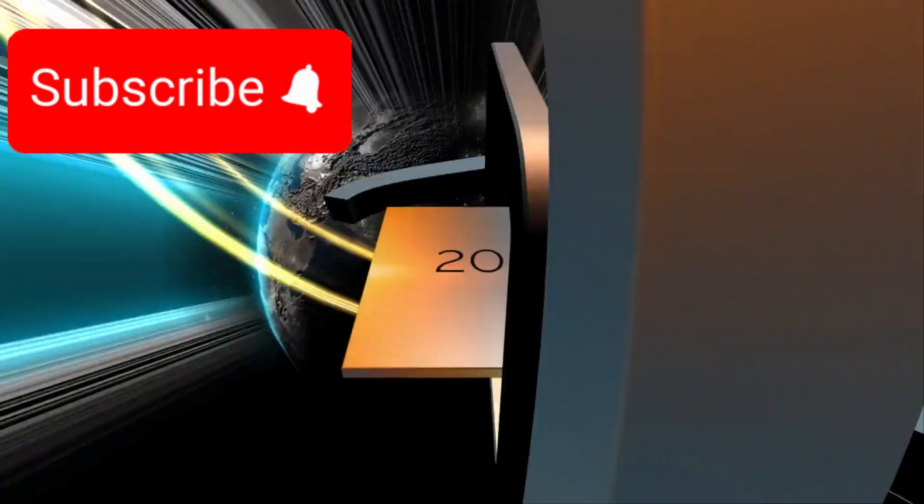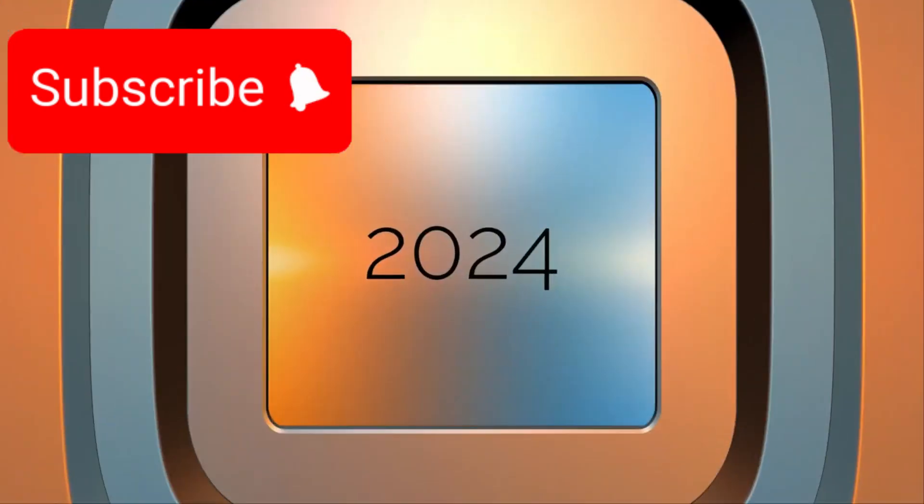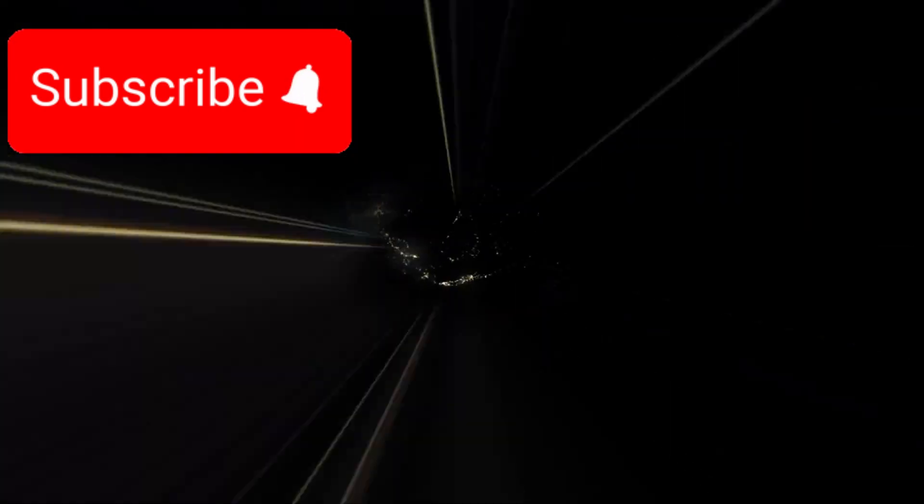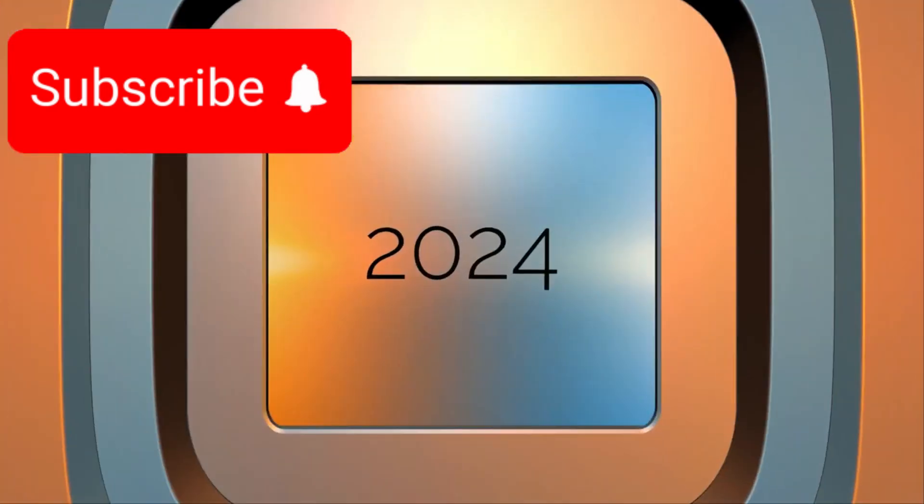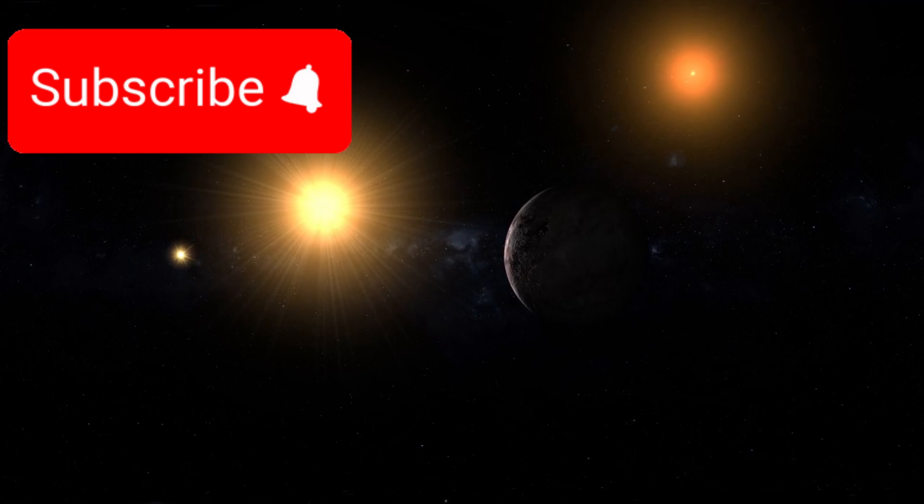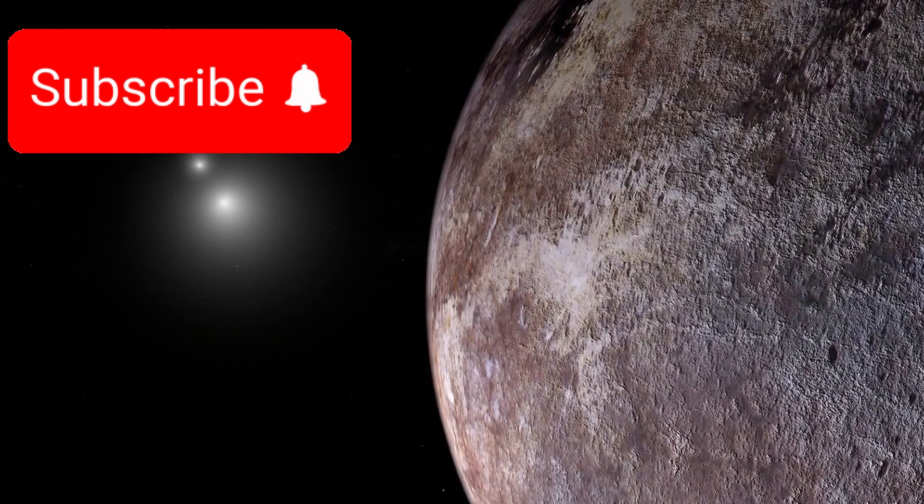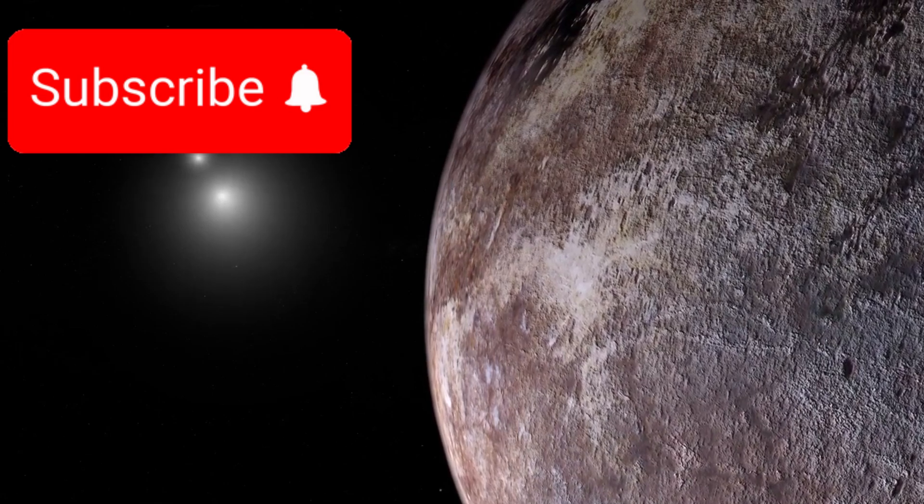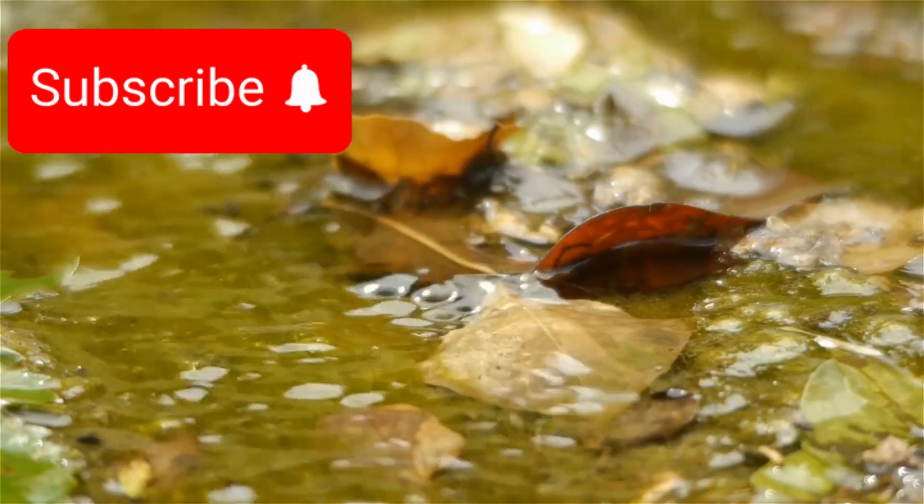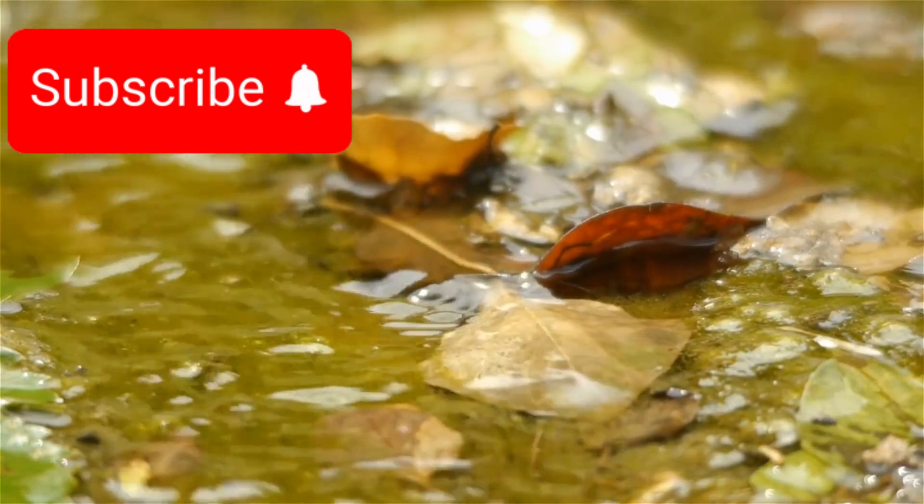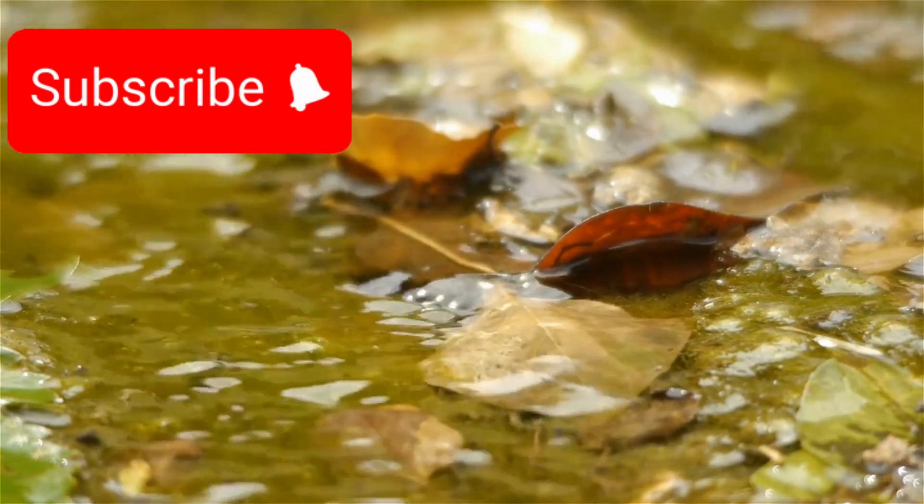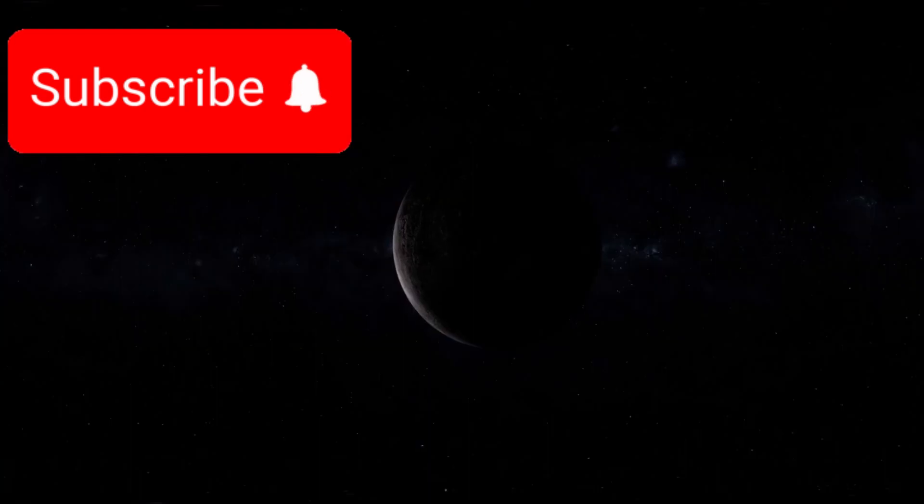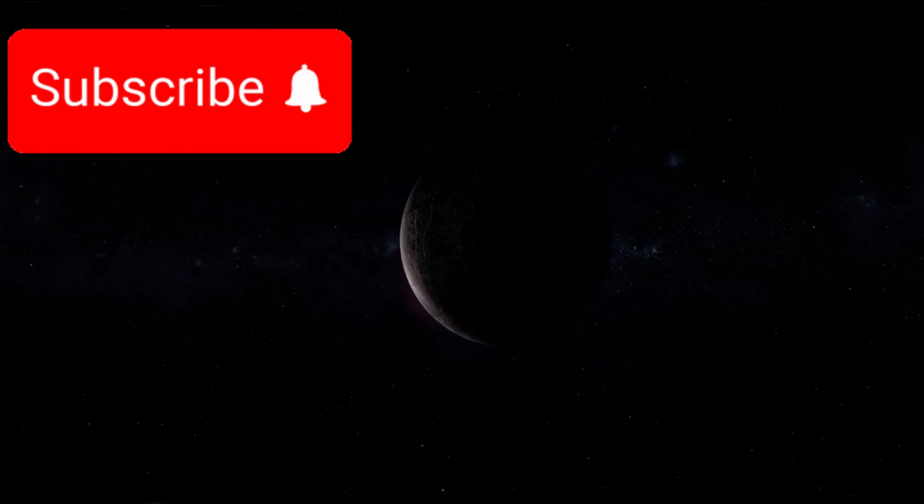Could it really be possible that a technological civilization, perhaps even one older and more advanced than ours, exists just a few light years away? A planet full of potential and peril, Proxima Centauri b has long intrigued astronomers and planetary scientists. It's located in what is known as the habitable zone of its host star. This is the narrow region around a star where conditions might allow liquid water to exist on the planet's surface, a key ingredient for sustaining life as we know it.